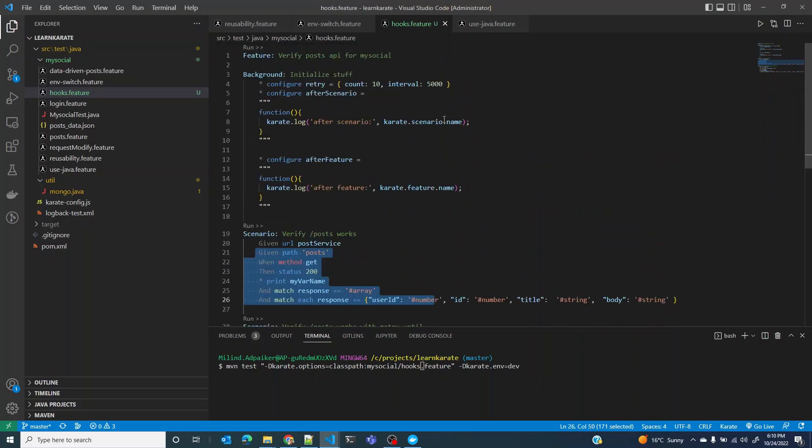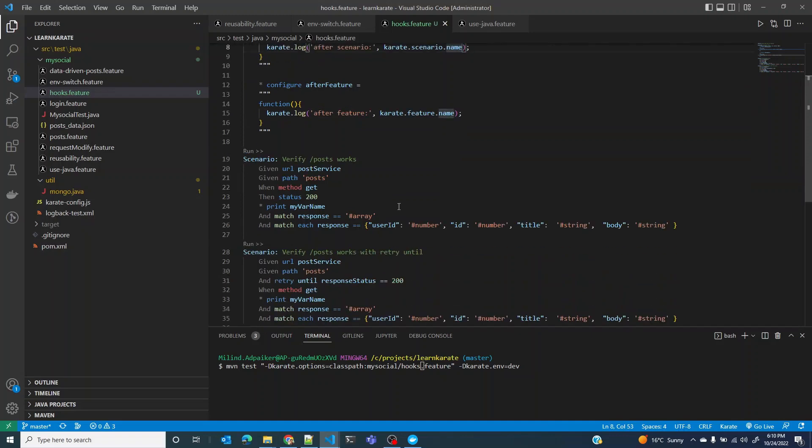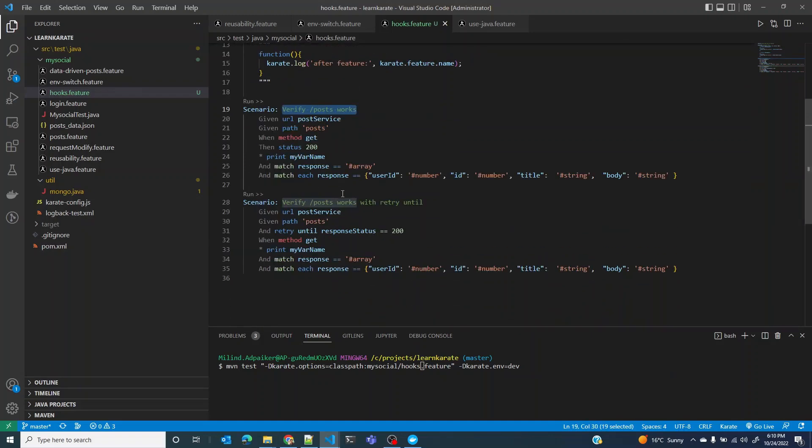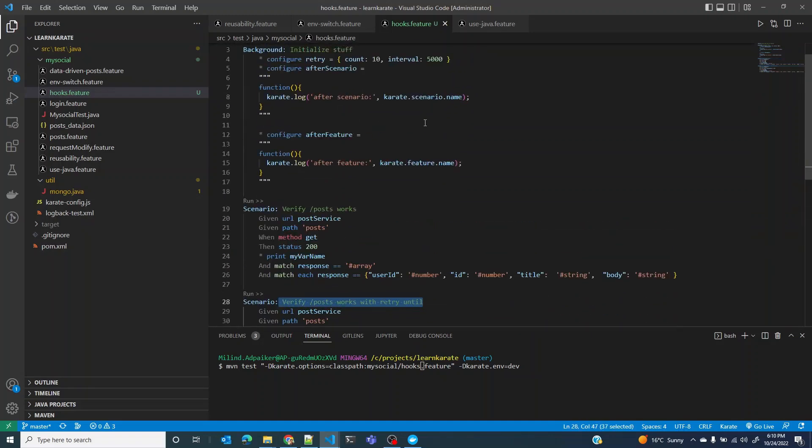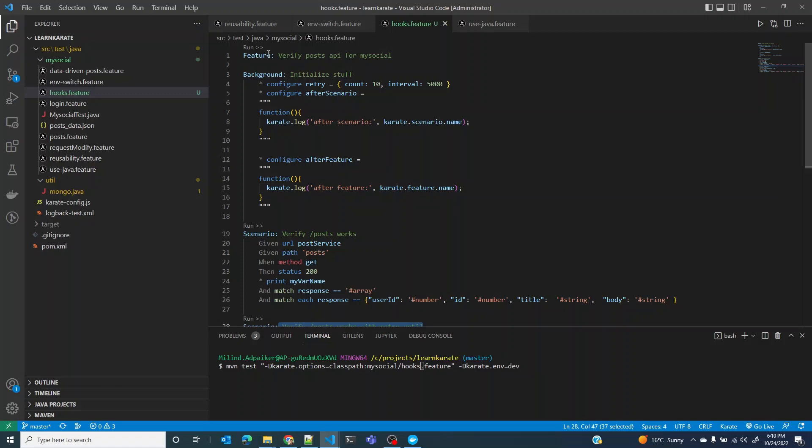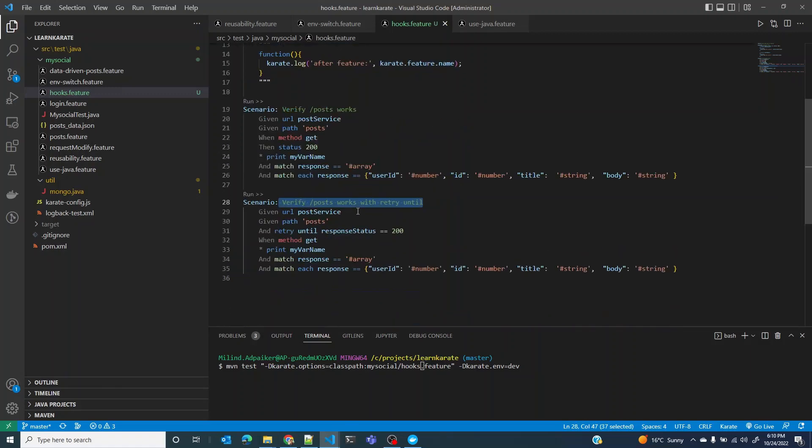This is the scenario name and this is the other scenario name. Finally, once the feature is complete, I expect after feature feature name to be printed. So I have the right feature name.